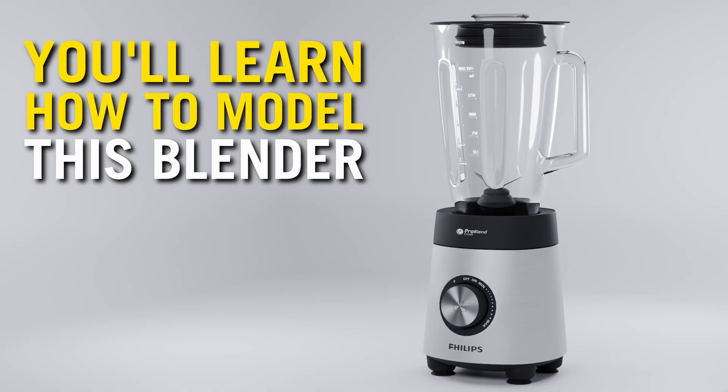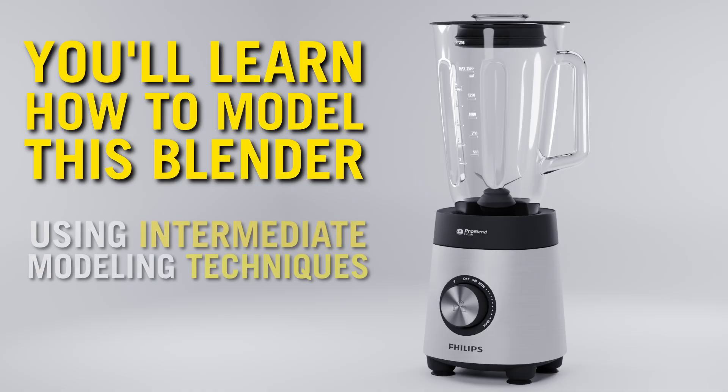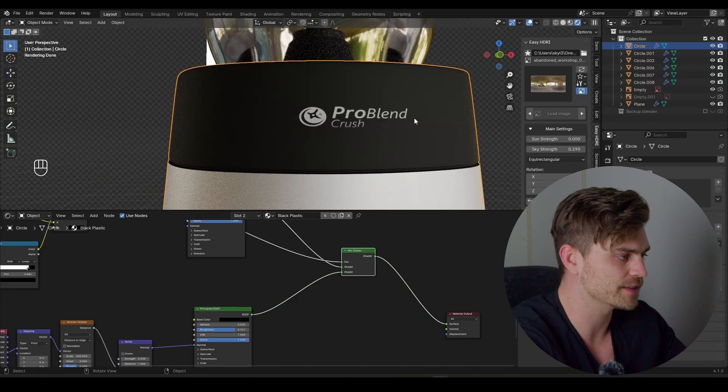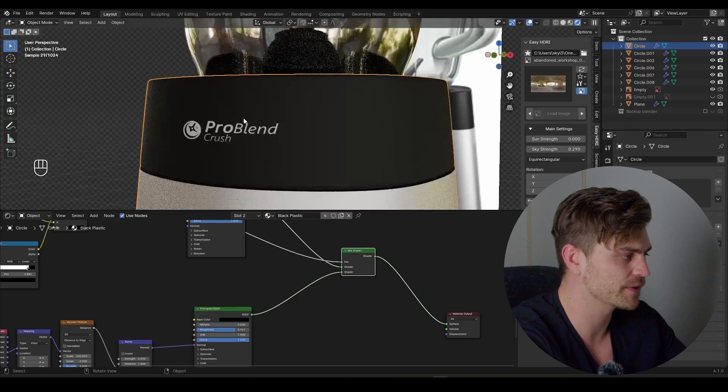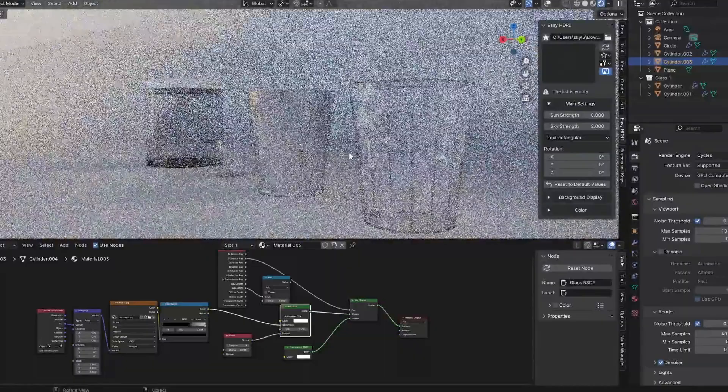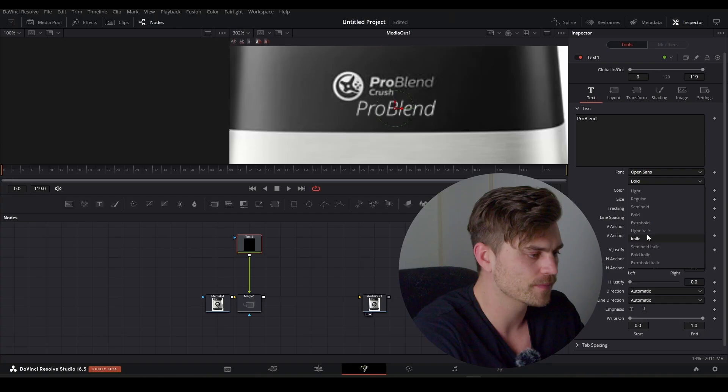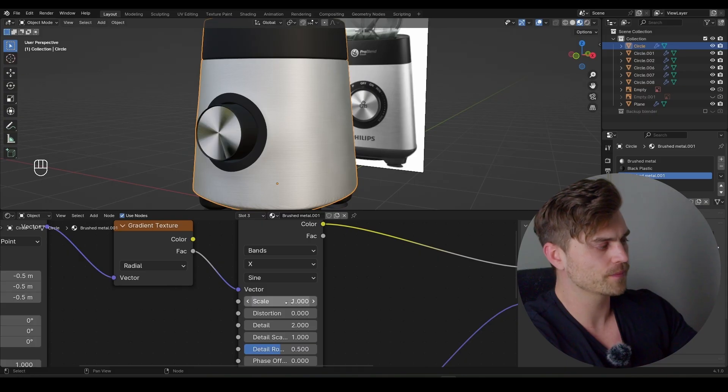So what are we actually going to do? You'll learn how to model a blender using intermediate modeling techniques. You'll also learn some advanced procedural texturing methods, including different types of glass, making logos, and adding realistic textures.